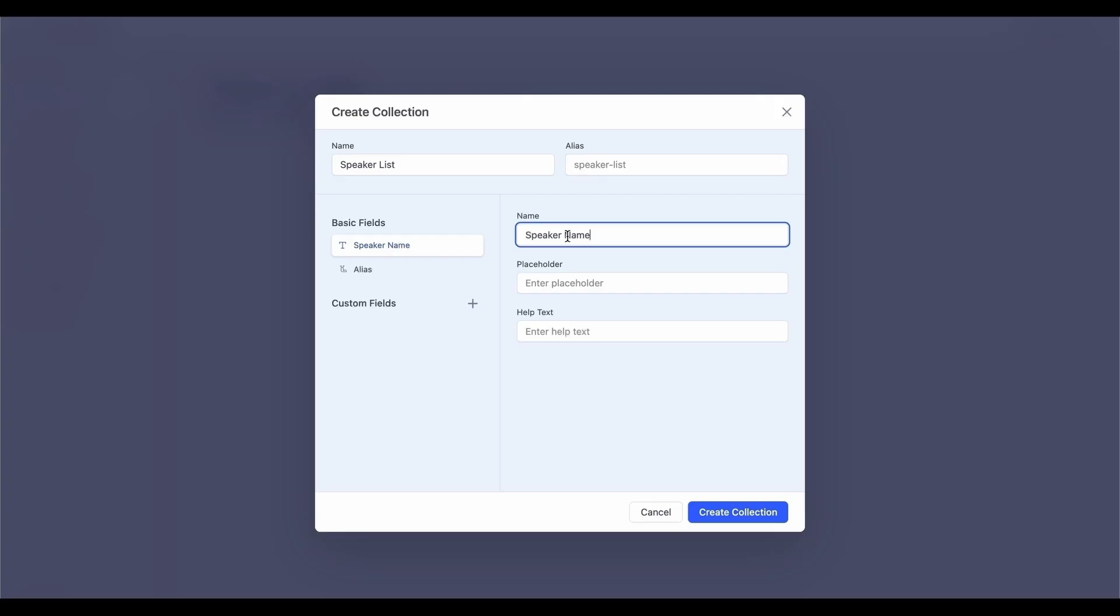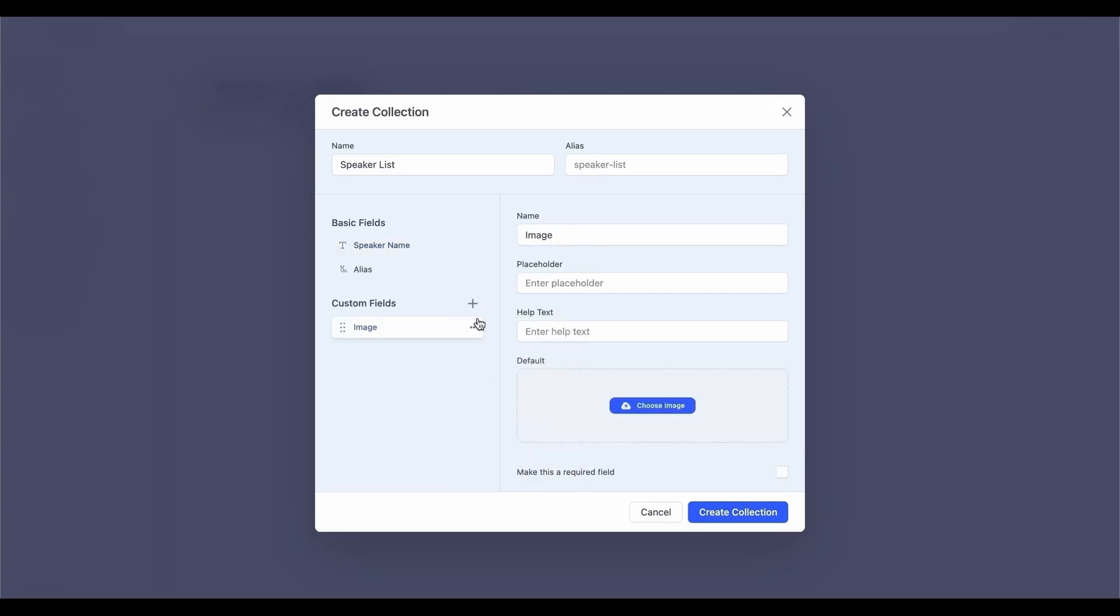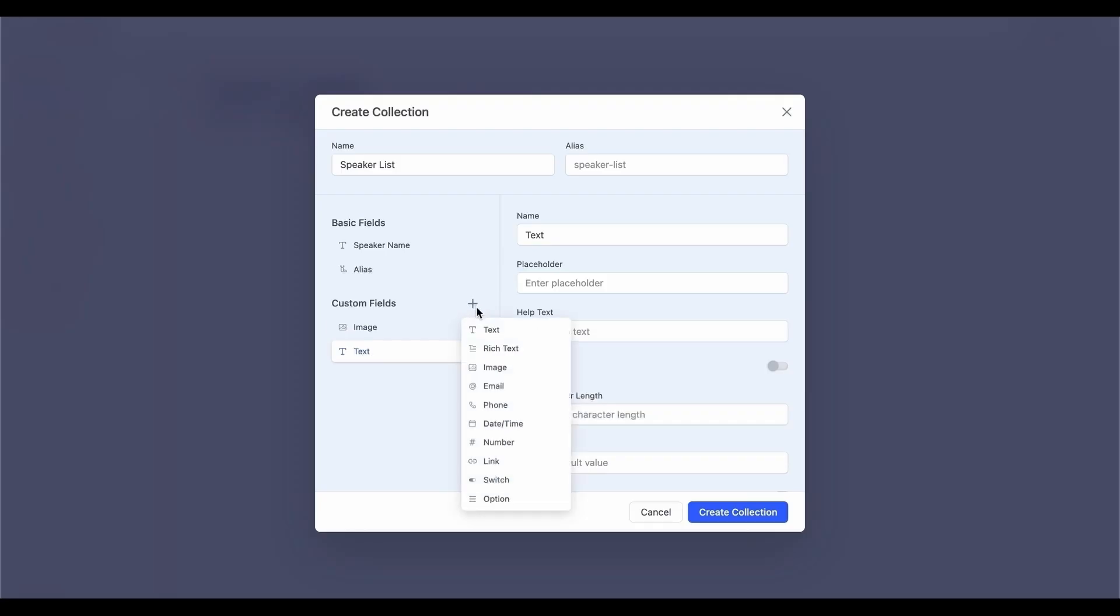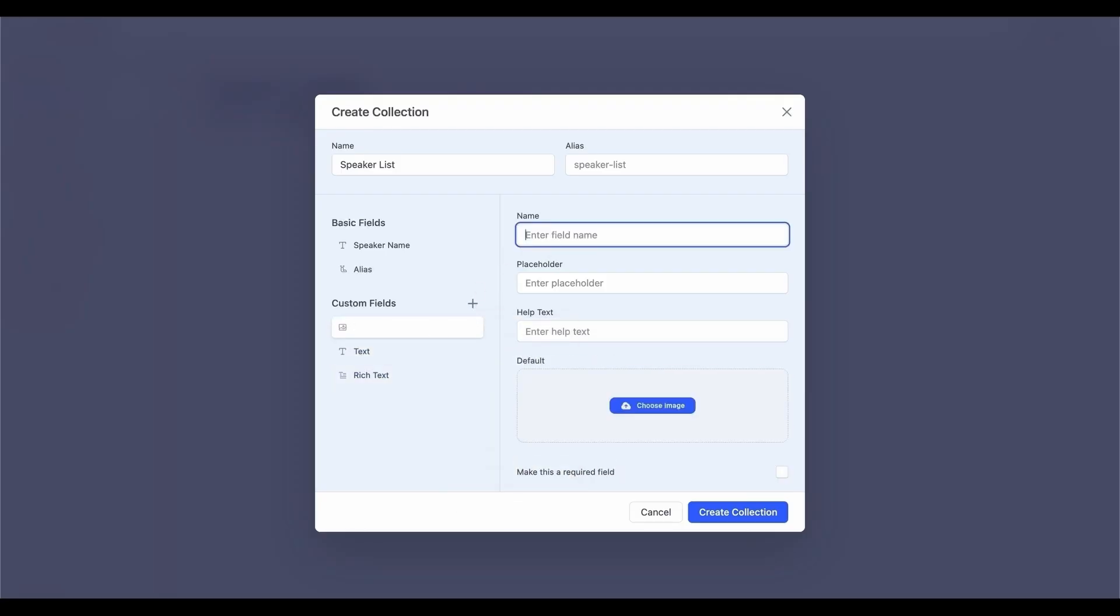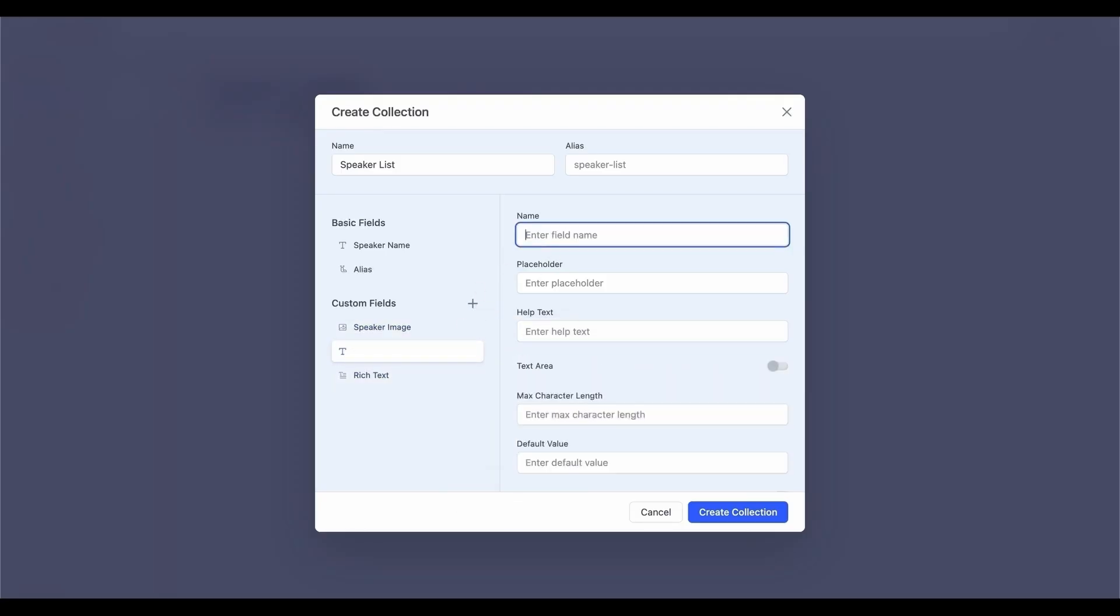Along with these basic fields, you can select from a variety of custom fields to add different data types and personalize your content. Choose the ones that best organize your collection and customize each field accordingly.